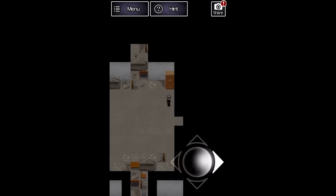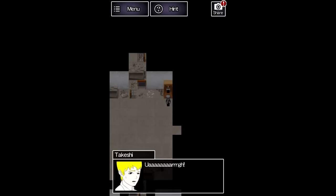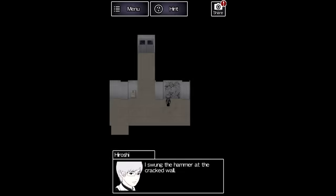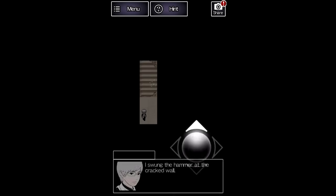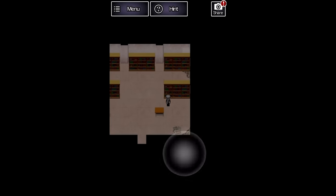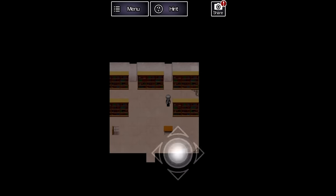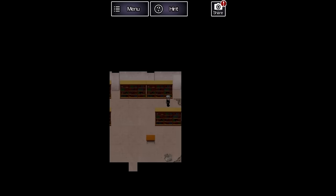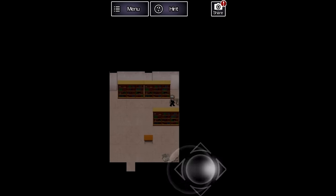The following room however has Takeshi trembling inside of a closet. He gives Hiroshi a hammer before going back to hiding. This hammer can be used to break the decaying wall from earlier.